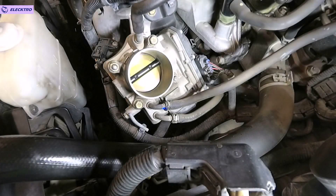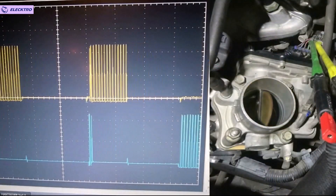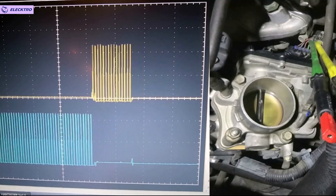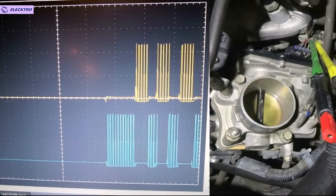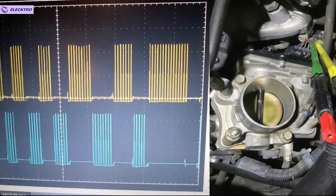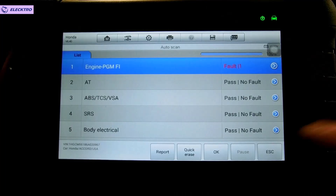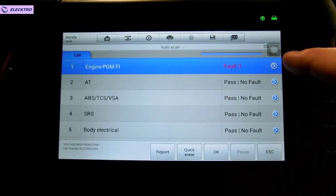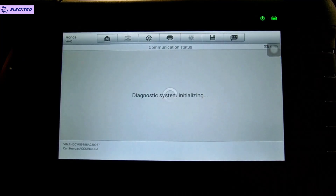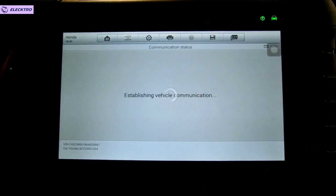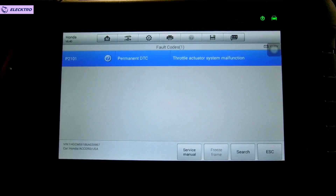Moving on to the third reason: problems with the electronic throttle body. In systems that do not have an IAC valve and instead have an electronic throttle body, when the throttle body fails, it is very likely we will have this type of symptom where there is no control of idle speed, the RPM go up and down, and it becomes very difficult to drive. Even the simple act of driving the vehicle just to park it a few meters away becomes quite complicated. When the electronic throttle body fails, what usually happens is that the electric actuator controlling the opening of the throttle plate is damaged — and since in these systems the throttle plate controls both idle speed and acceleration, we get a double problem.